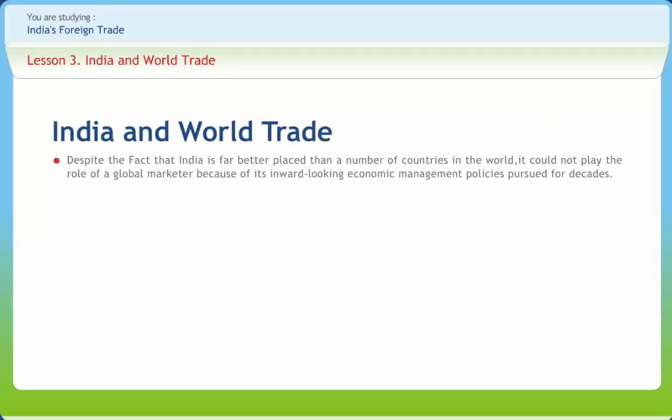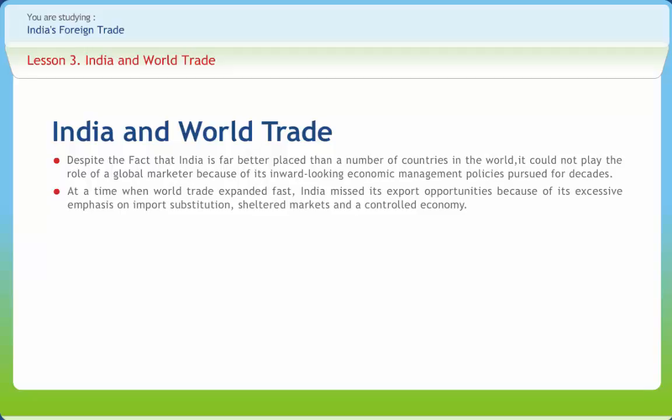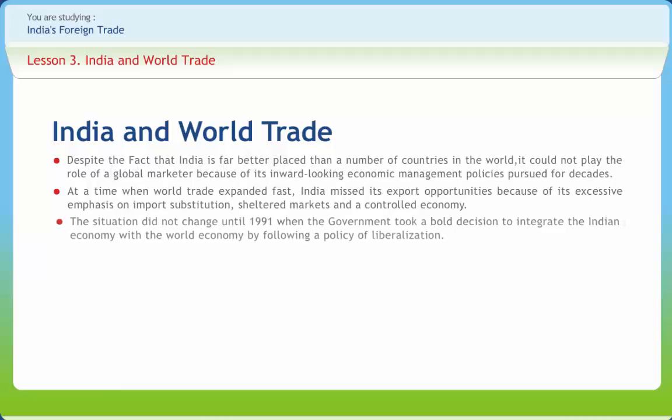Despite the fact that India is far better placed than a number of countries in the world — in terms of a large domestic market, a broad-based industrial infrastructure, a large pool of trained manpower, impressive entrepreneurial and managerial skills, abundant supply of cheap labor and adequate natural resources — it could not play the role of a global marketer because of its inward-looking economic management policies pursued for decades. At a time when world trade expanded fast, India missed its export opportunities because of its excessive emphasis on import substitution, sheltered markets and a controlled economy.